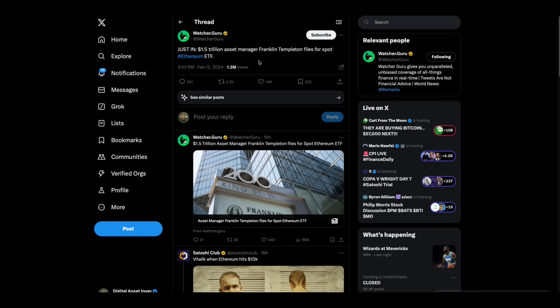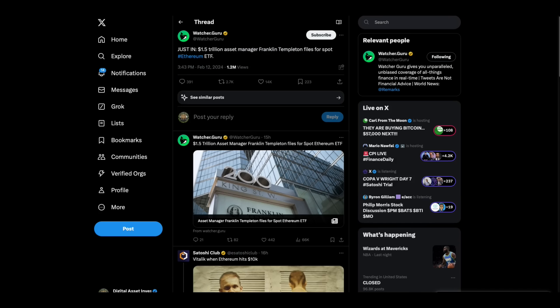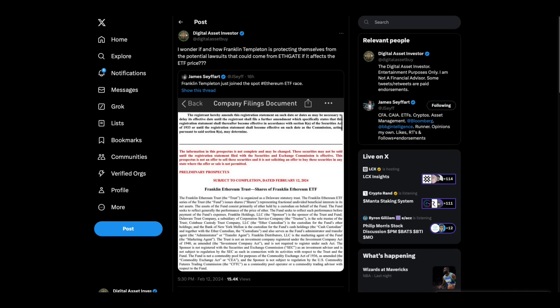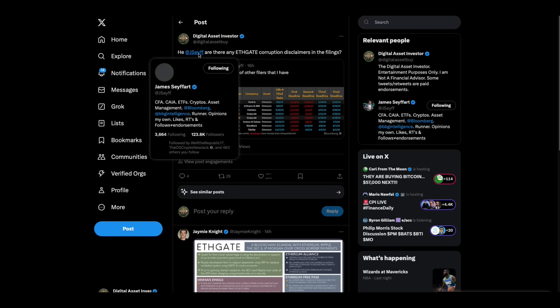Just in: $1.5 trillion asset manager Franklin Templeton files for spot Ethereum ETF. And I had a couple of questions. I wonder if and how Franklin Templeton is protecting themselves from the potential lawsuits that could come from ETHGATE if it affects the ETF price. In other words, when ETHGATE gets exposed, and it is going to be exposed in documentary form, there's a lot of liability for someone who ignored all of that and put out an Ethereum ETF and told people to invest in it.